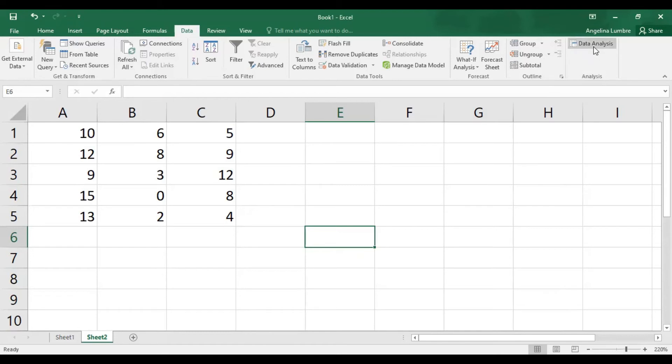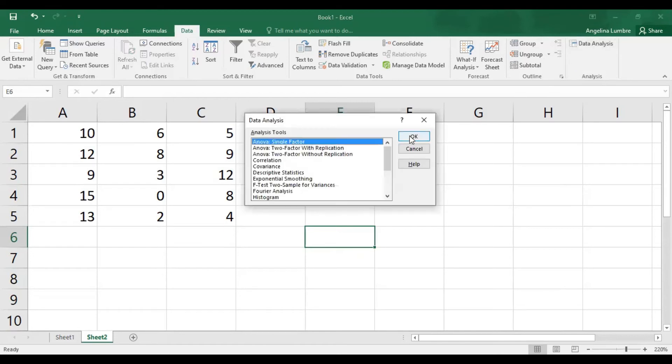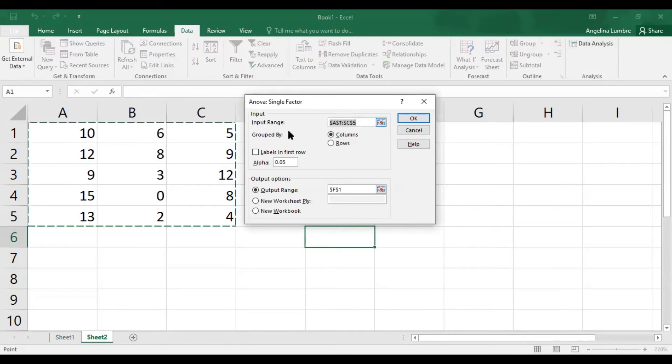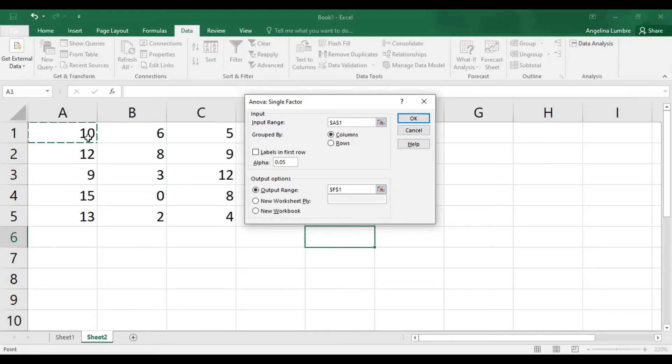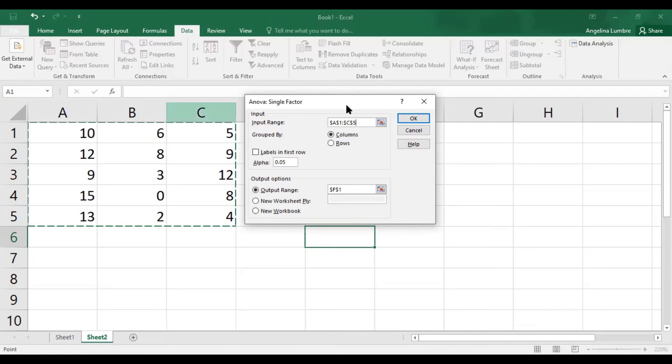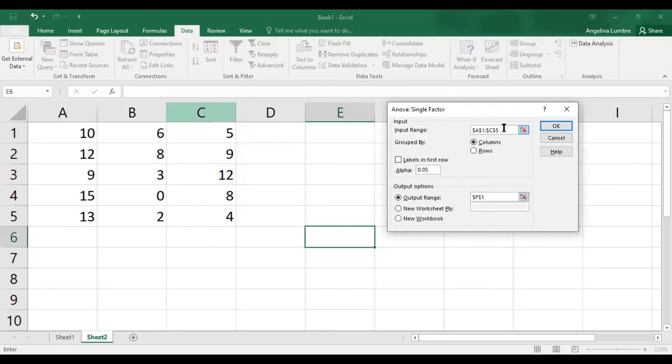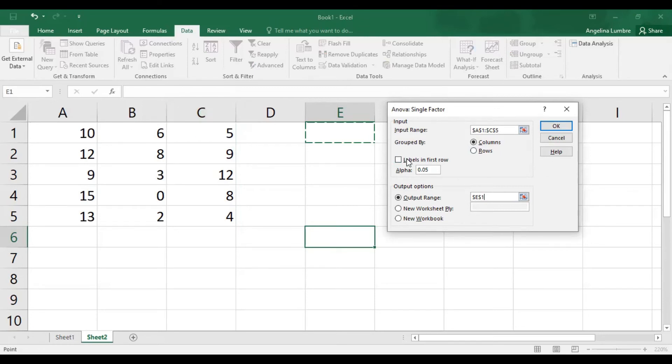So let's continue. Click Data Analysis, ANOVA Single Factor, and then your input range is these three groups. If you can see, the difference here is that it's per column. Earlier in SPSS, one column was the groupings, one column was the values. Here, it's per column. So this, and then the output range - once you're OK with the input range, the output range - we can put the output here. And then 0.05, make sure. If you didn't highlight the ABC headers, then don't include labels. Click OK.